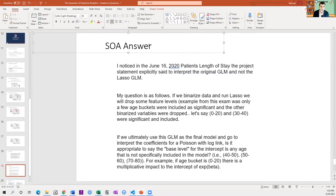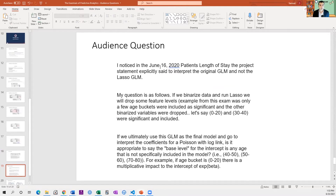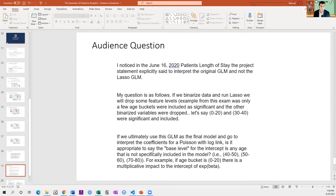Another audience question: in the June 2020 patient length-of-stay exam, the project statement explicitly said to interpret the original GLM and not the LASSO GLM. If we binarize data and run LASSO, we will drop some feature levels — for example, only a few age buckets may be included as significant and the other binarized variables dropped. If we ultimately use this GLM as the final model and go to interpret the coefficients for Poisson with log link, is it appropriate to say the base level for the intercept is any age not specifically included in the model — for example, 40 to 50, 50 to 60, 70 to 80?